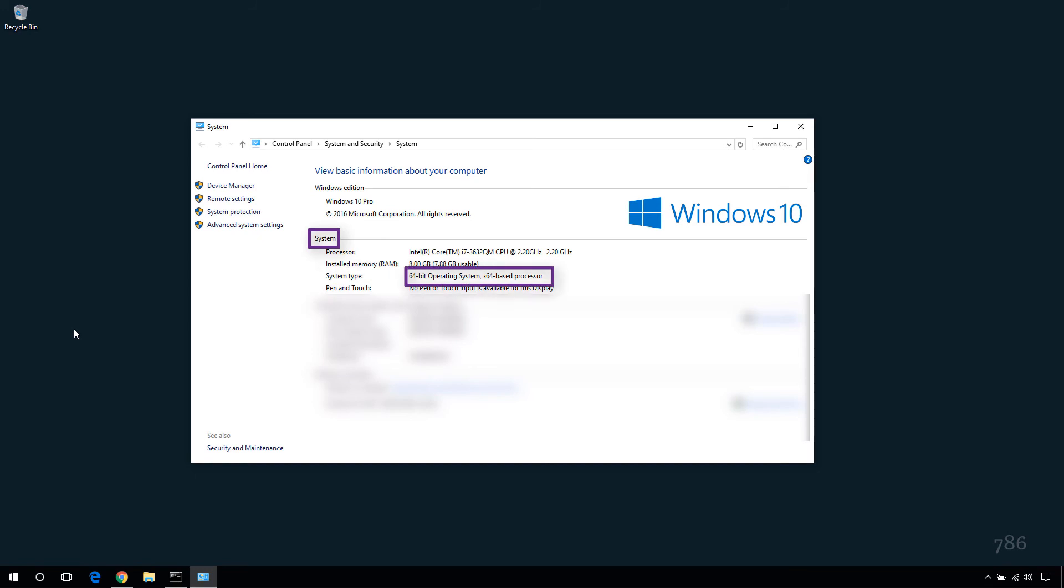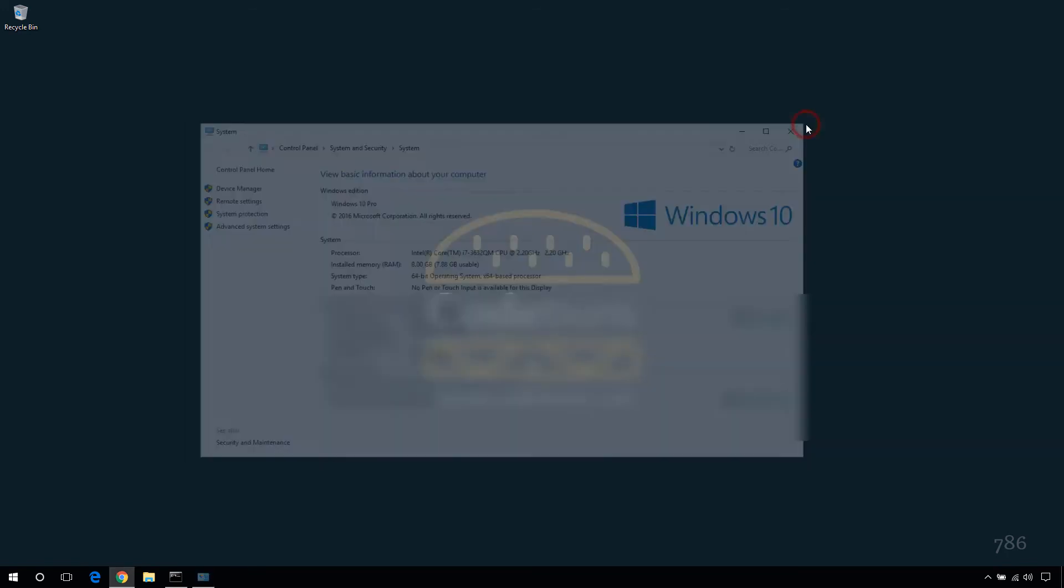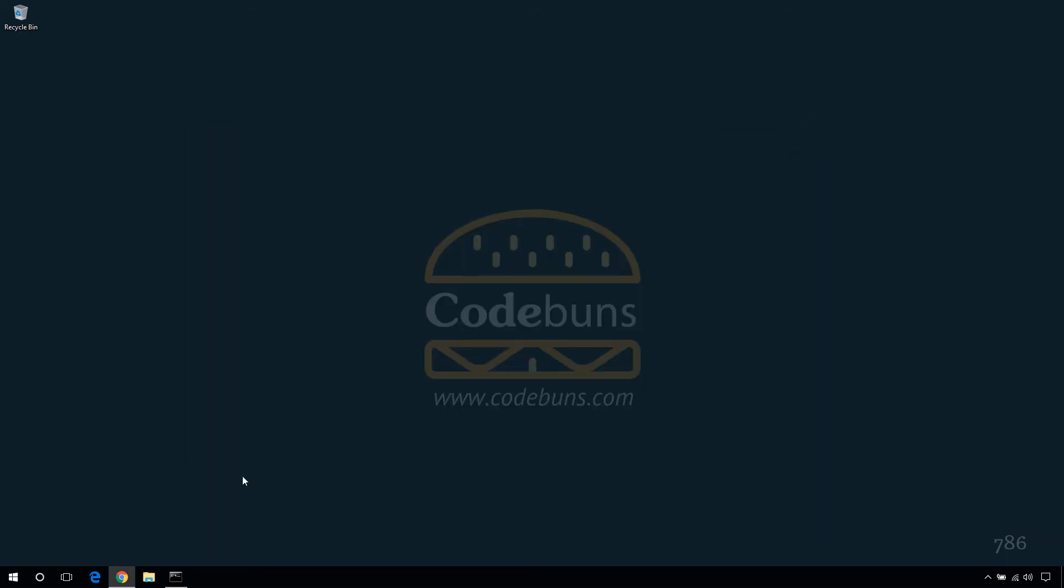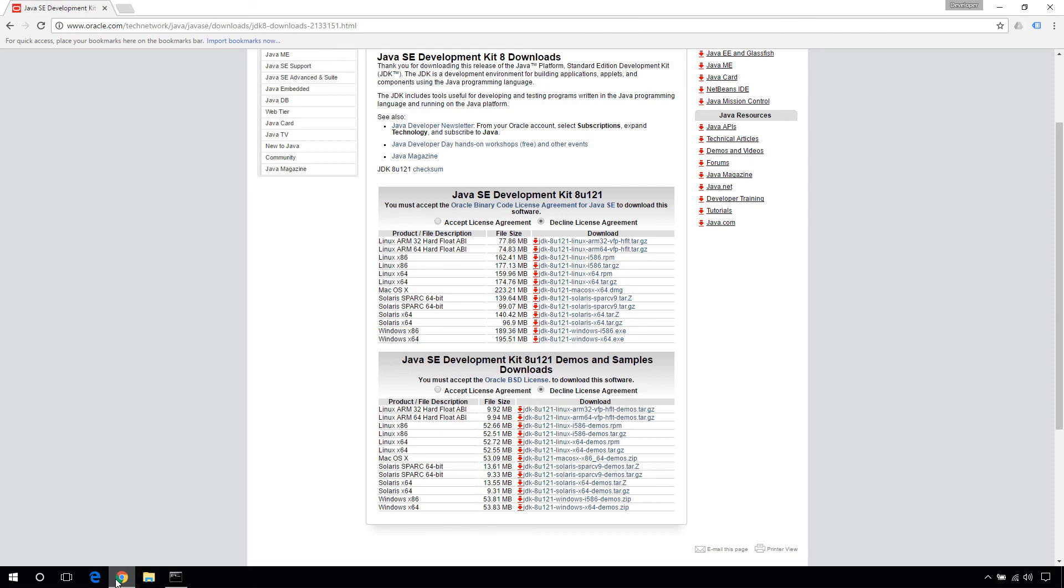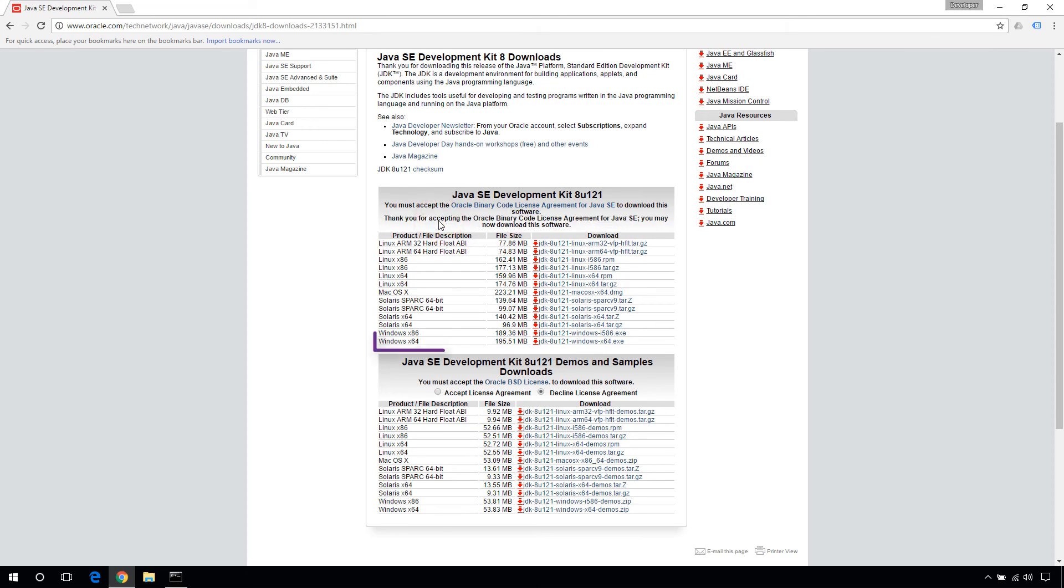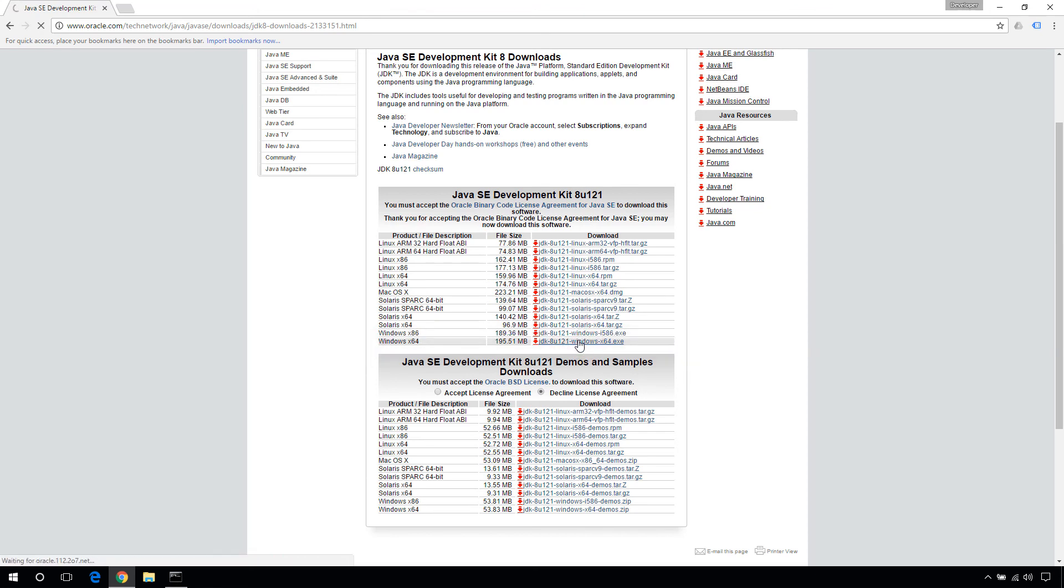Mine is 64-bit, so I am gonna download the Windows 64-bit version. Accept the license and click this link to download the installer. This will take some time depending on your internet speed.